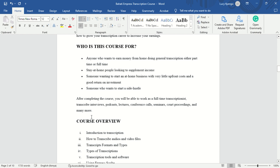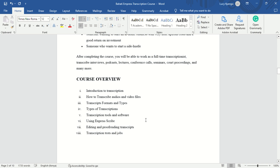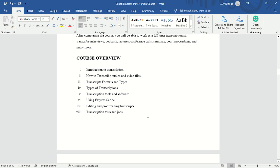So our course overview: we are going to look at the introduction to transcription, how to transcribe audios and videos, transcript formats and types, types of transcriptions, transcription tools and software, using Express Scribe, editing and proofreading transcripts, and transcription tests and jobs.